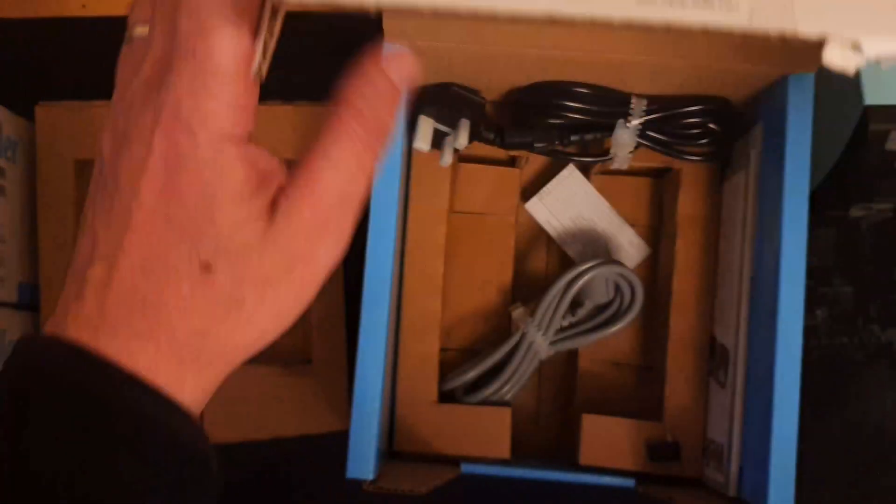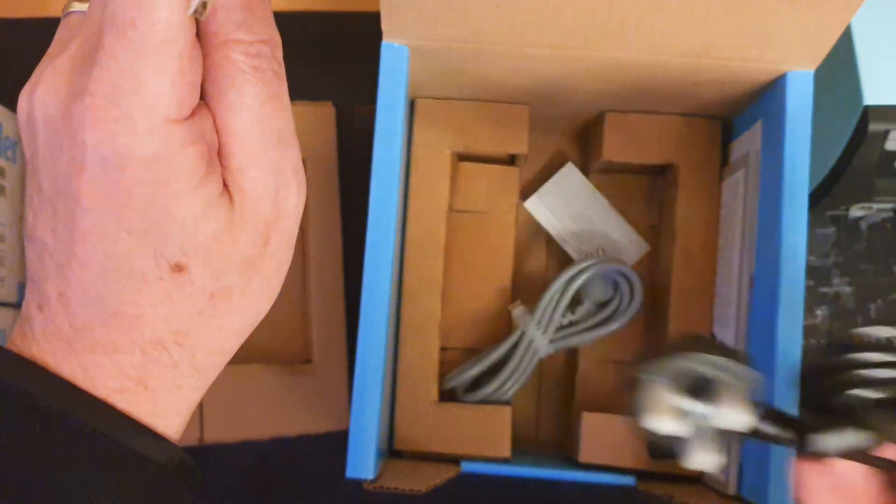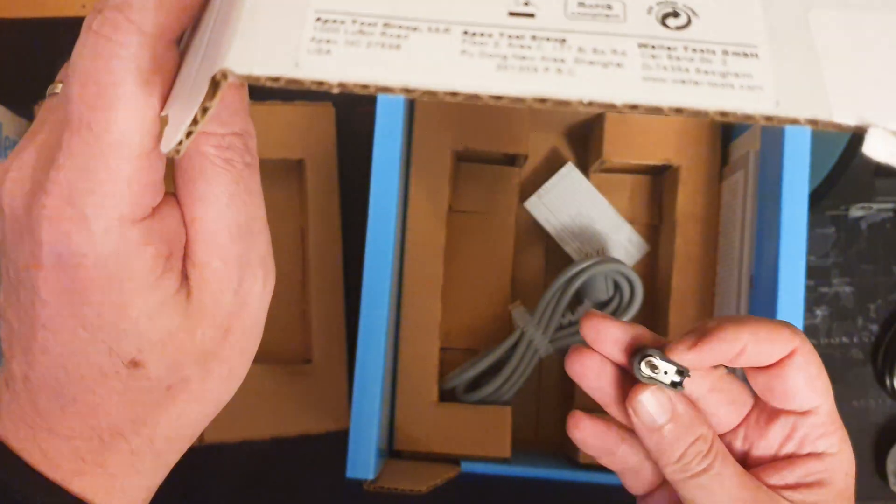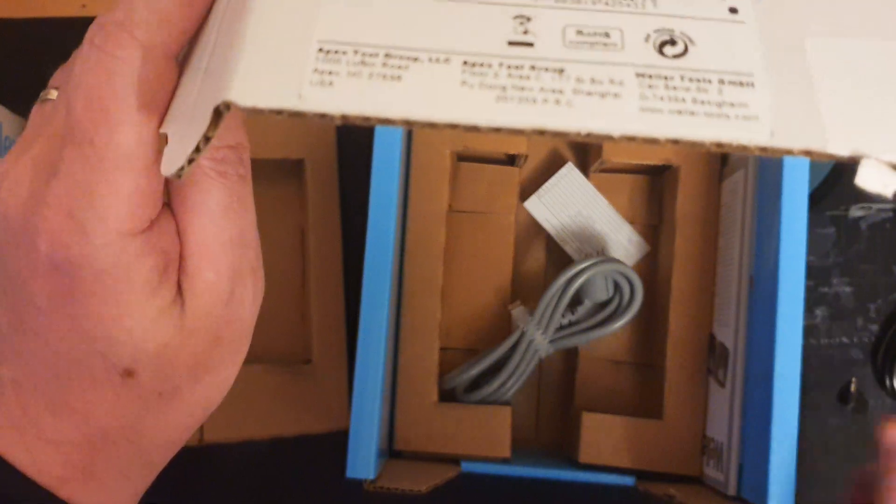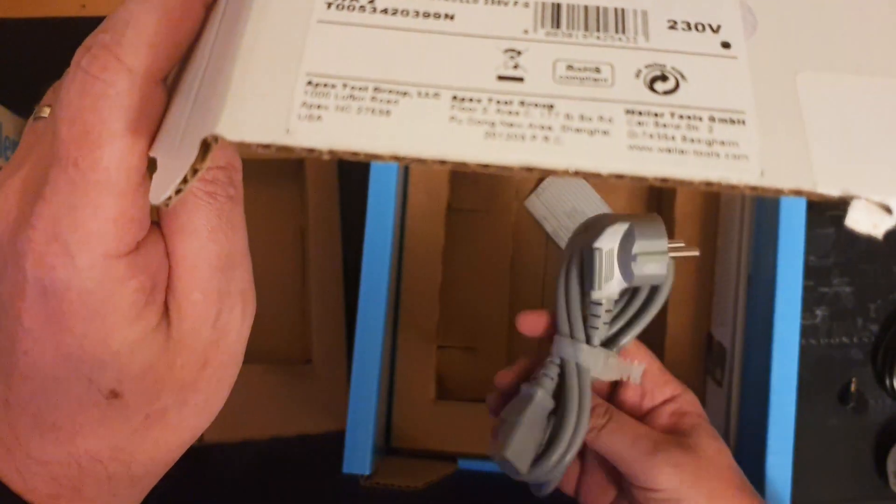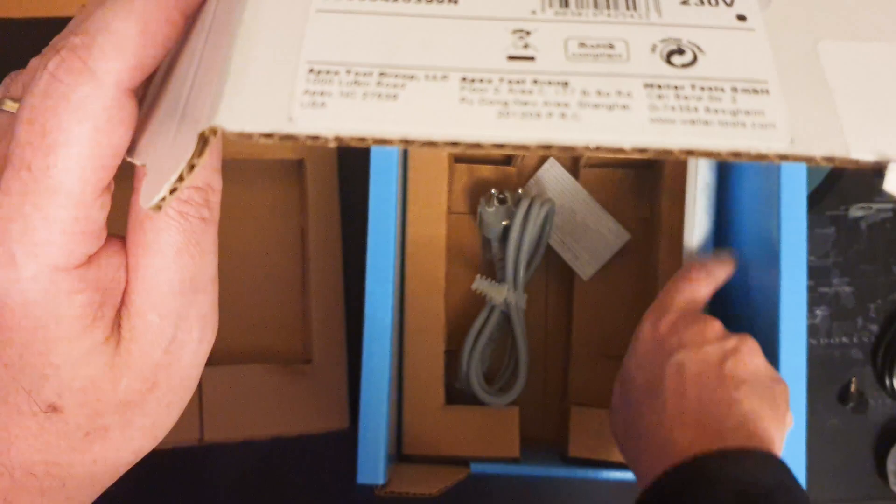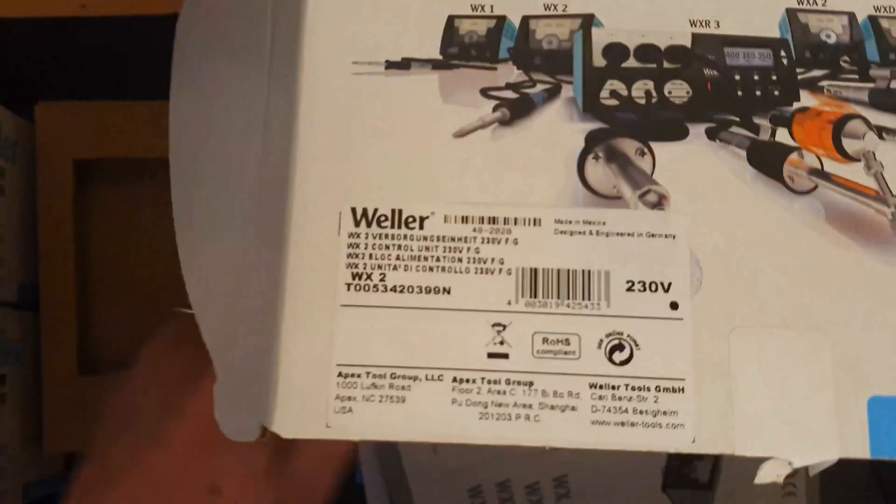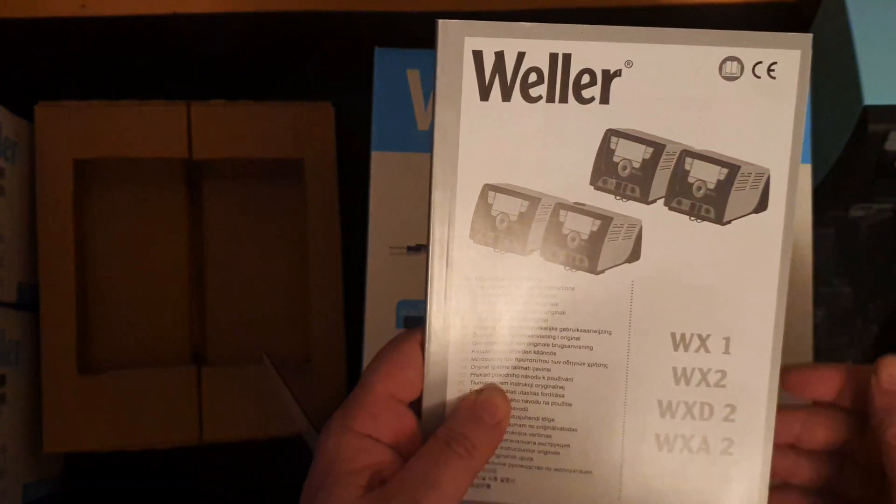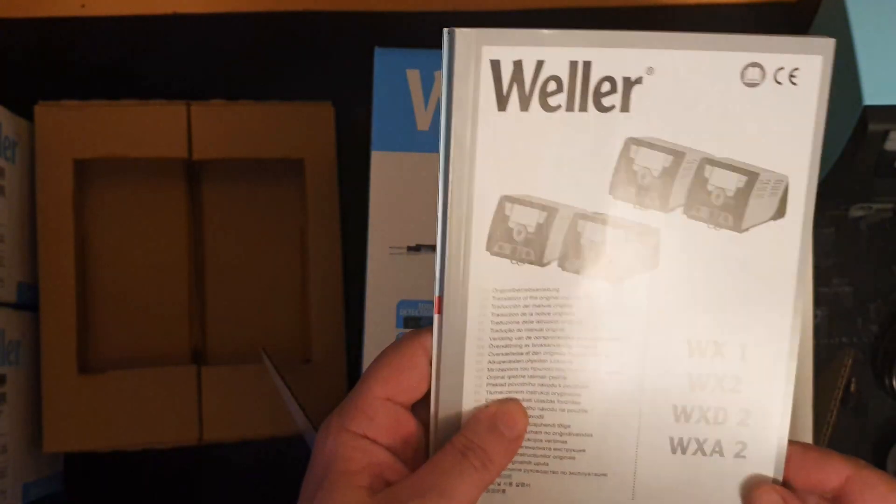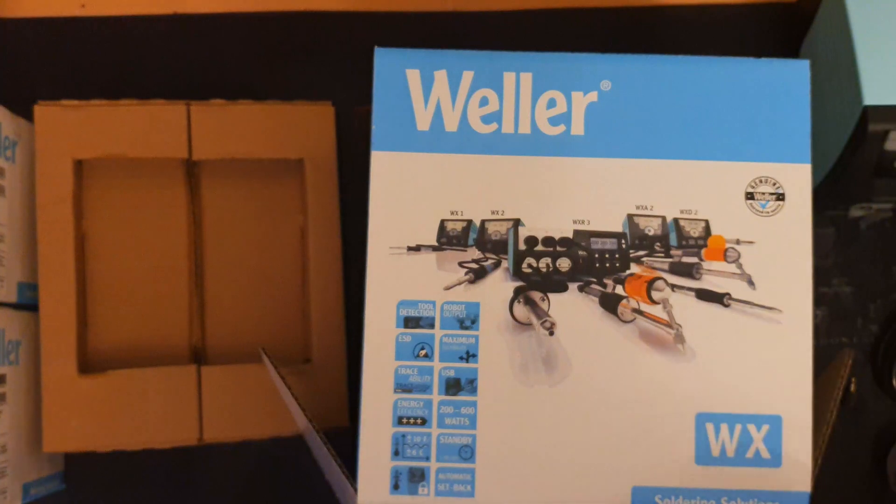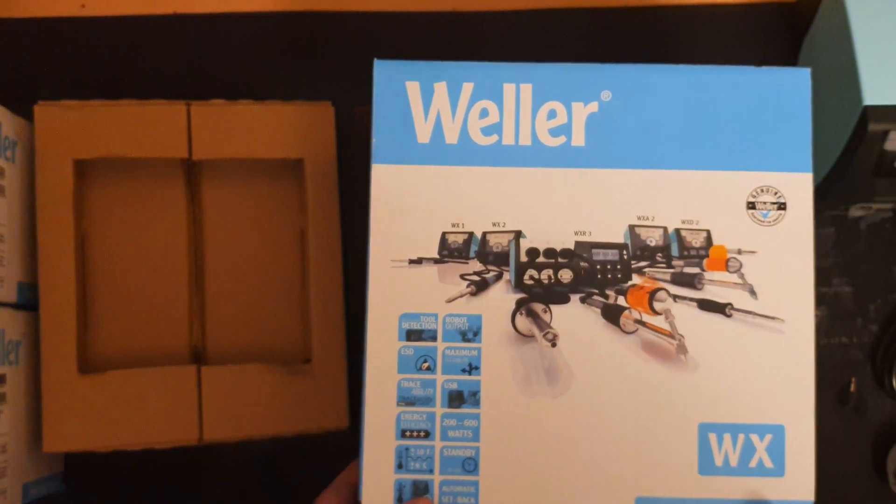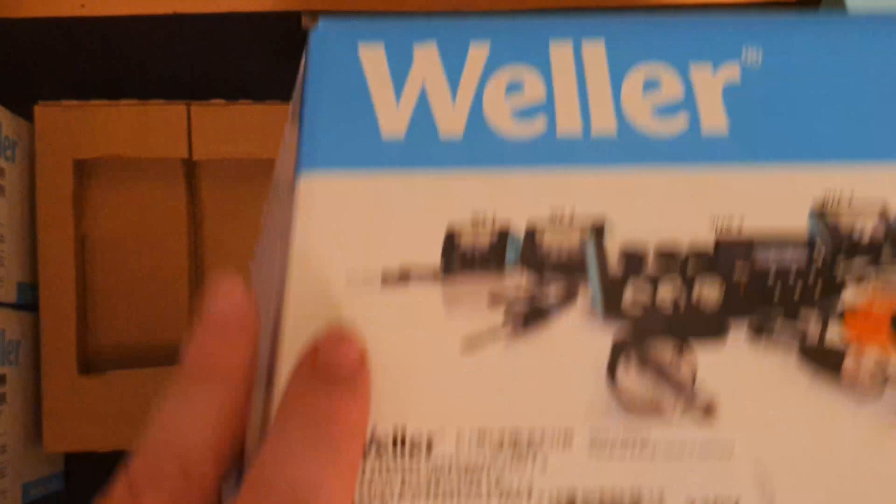If we explore more in the box, we've got a UK power cord, some sort of accessory just lying loose, and a European style power cord. And of course, the manuals, which are very important, because the menu system for the WX2 is not the most intuitive to use.